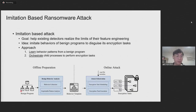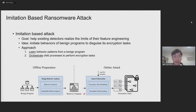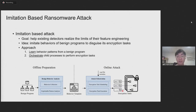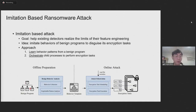We run these benign programs and collect their behaviors to produce a behavior template. During the online attack phase, guided by this behavior template, the attack program orchestrates its processes to encrypt files. In this way, our attack program can achieve its encryption goal while behaving similarly to the benign program.